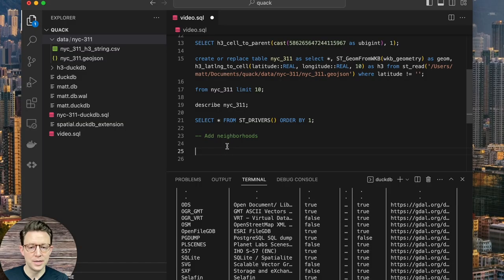Hey everyone, so today we're going to take a quick dive and do a little tutorial on a new-ish database, but probably pretty new to most of you in the geospatial world, called DuckDB. DuckDB has been around for a few years now, and in the broader data and analytics space, it's actually been making quite a splash for a few different reasons.